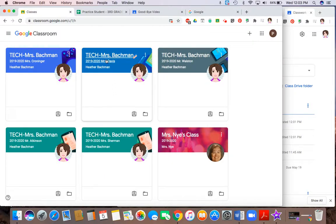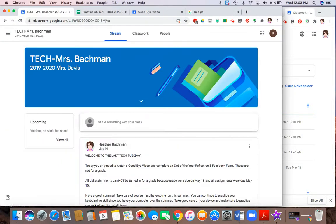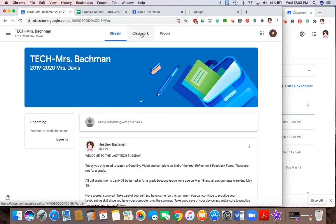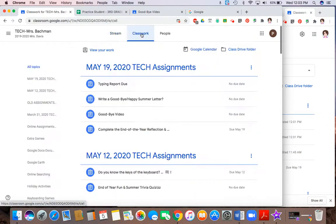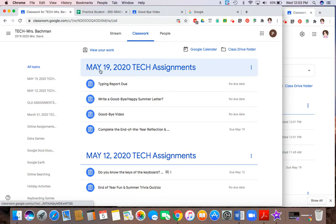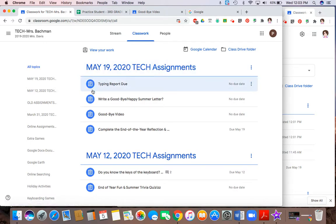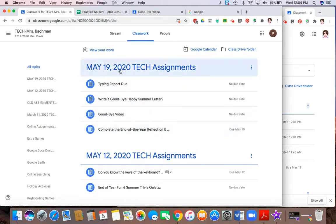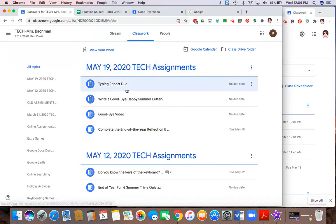Once inside Google Classroom, select your class and let's take a look at the assignments we have to complete. When we click on classwork, this teacher has decided to put them under dates. So we can tell we have four assignments due under the date May 19th.